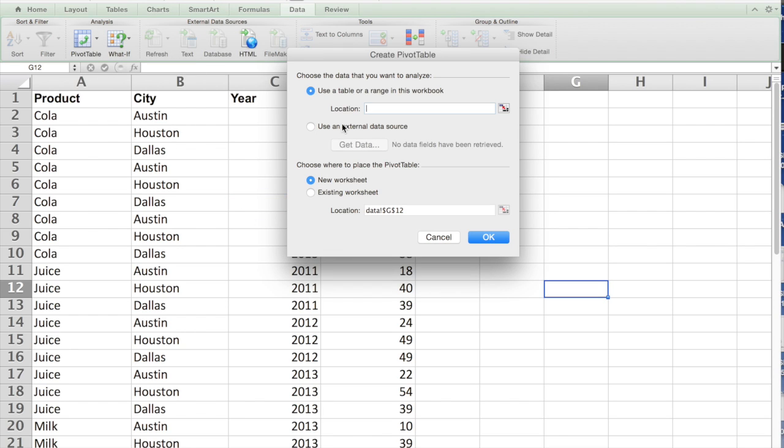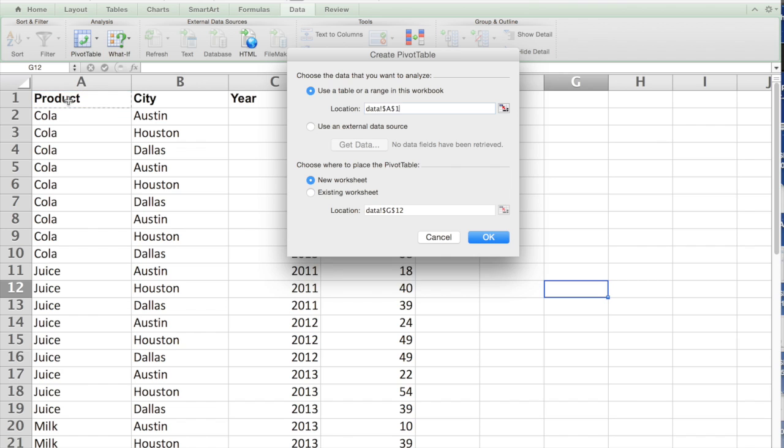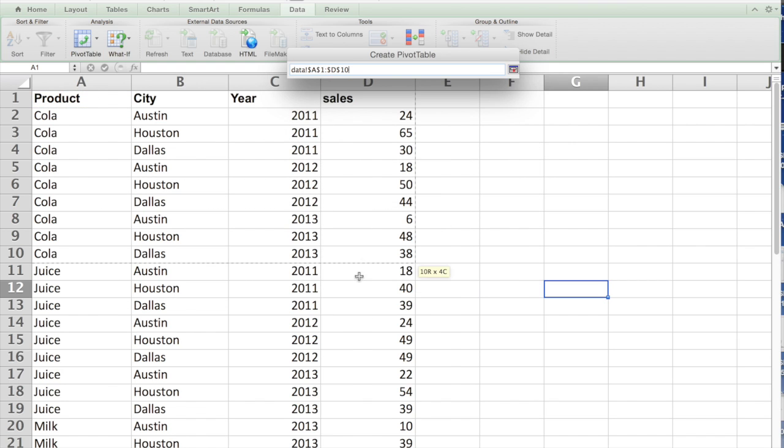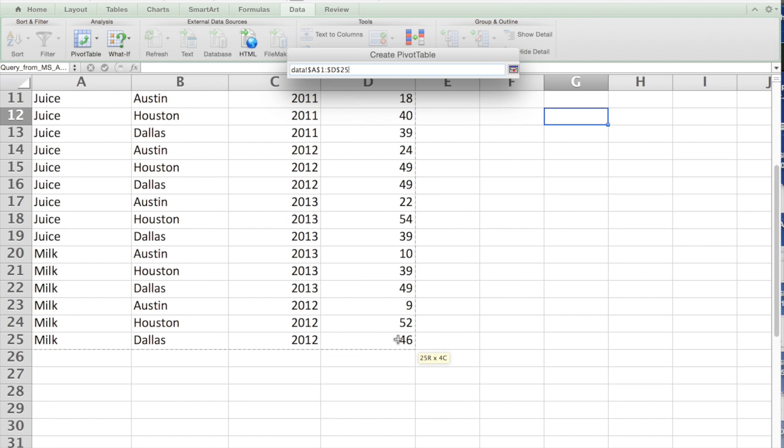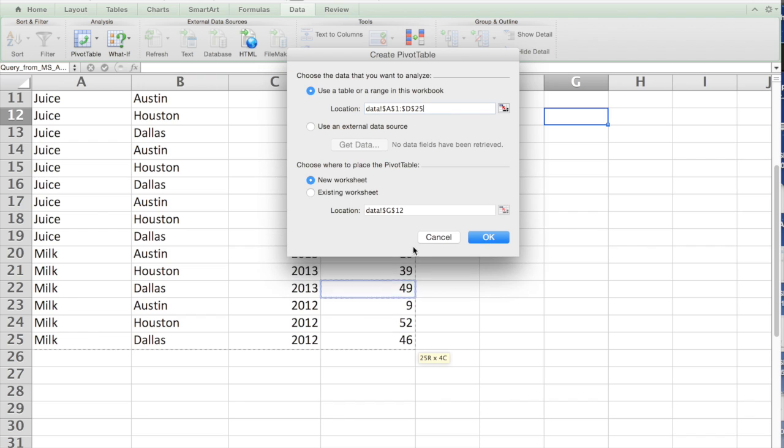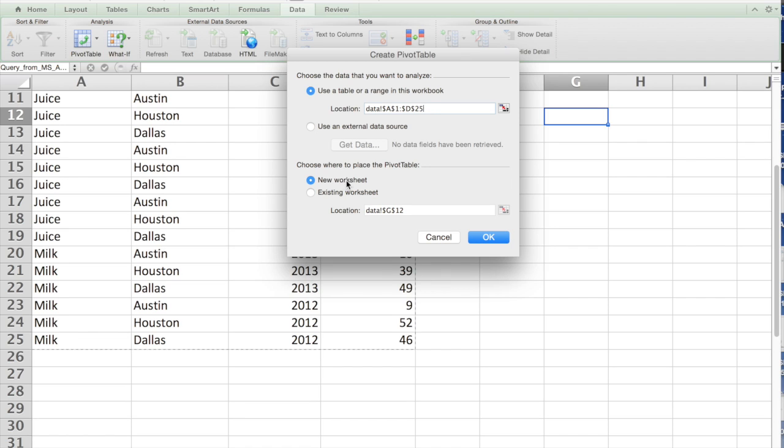When you click on that, it will ask you to choose the data that you want to analyze. In this case, it is not picking up the data, so I have to highlight the data. Once you highlight the data, you automatically see what is the data range.